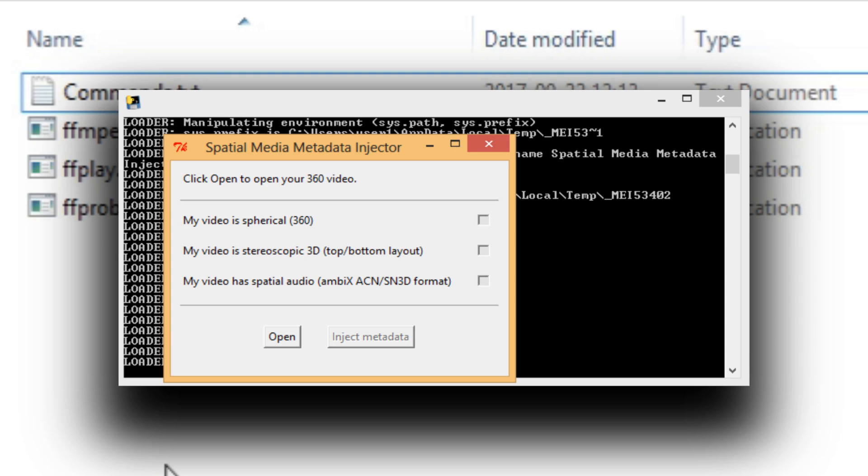But we're not interested in that. We want to upload a side by side video, right? That's why I'm making this video because there's no help for that.